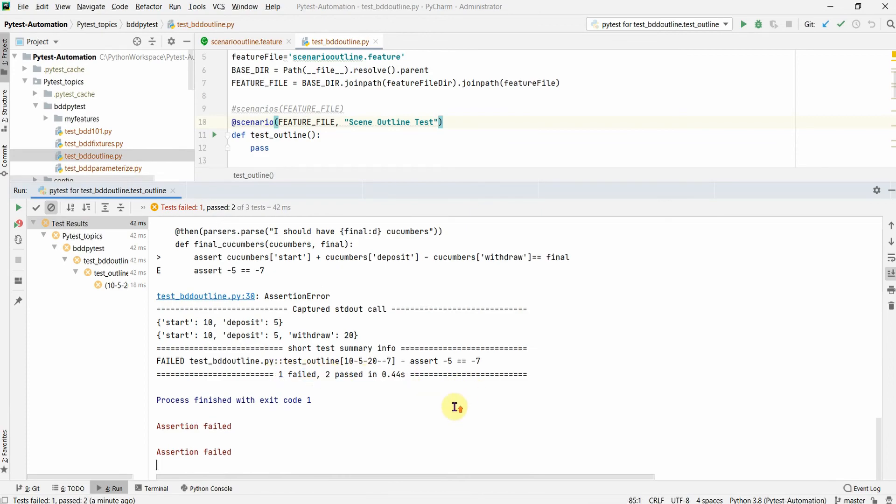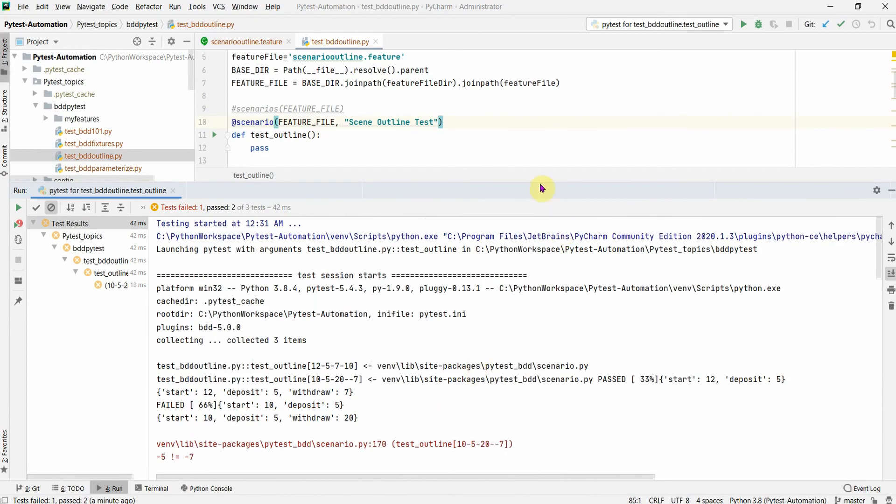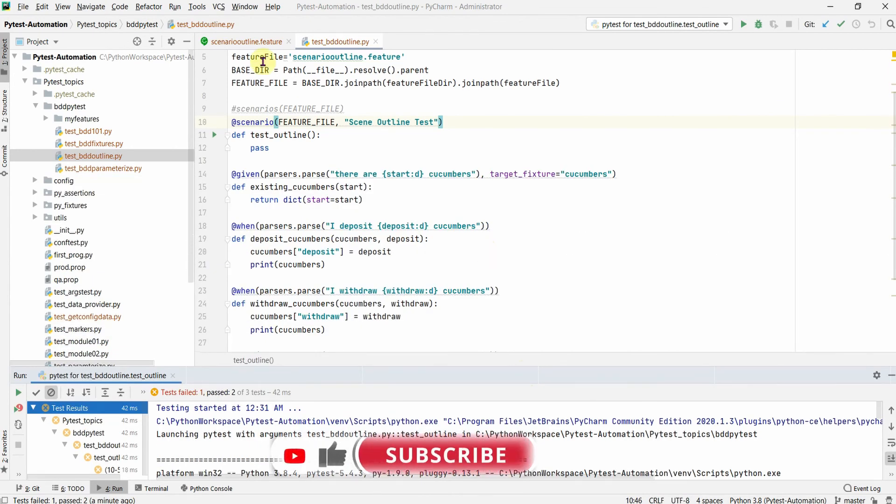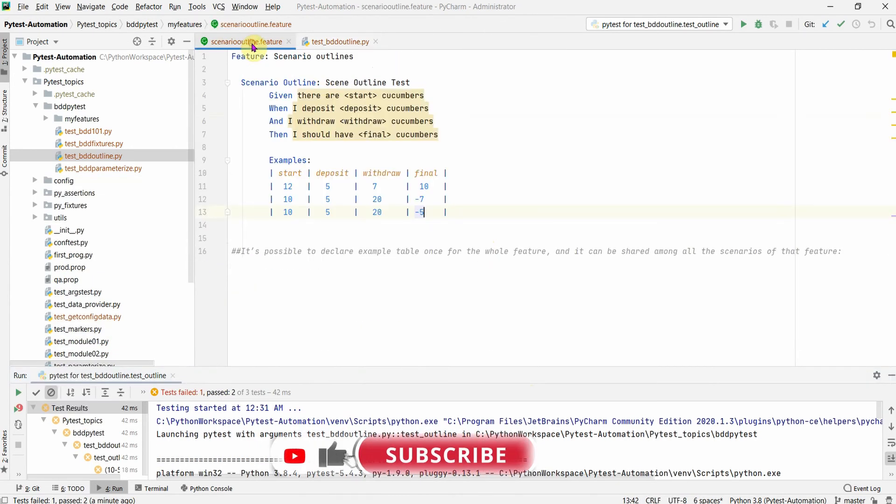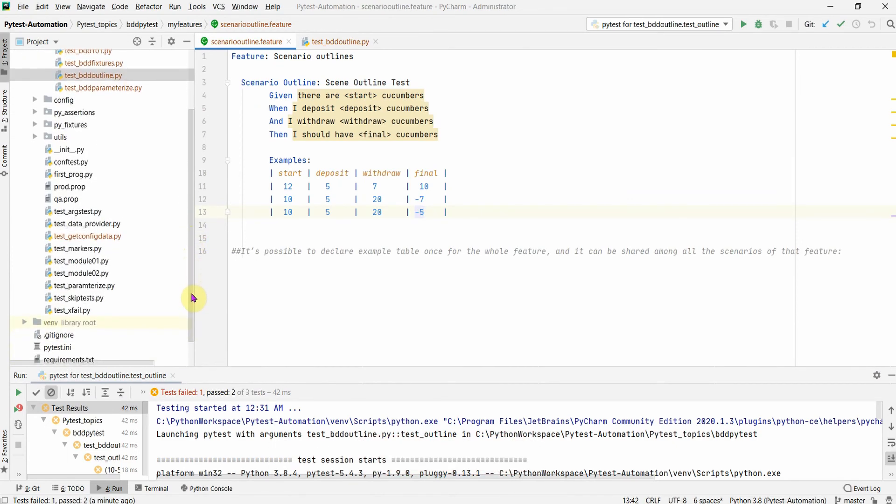Okay, so that's good. This completes this session and we have seen about the scenarios outline, which is very similar to Python parameterize and how you can use pytest BDD to parameterize your test or have different inputs for your scenarios. So thank you so much. Don't forget to hit the like button and put a comment if this has helped you. See you in the next.